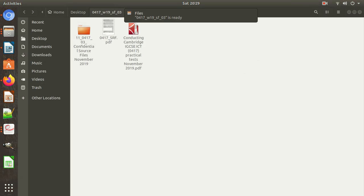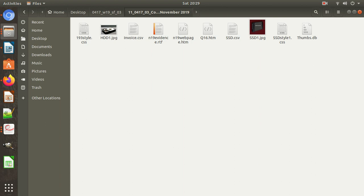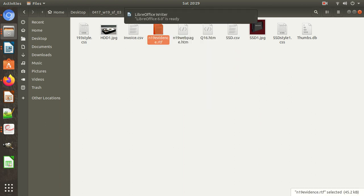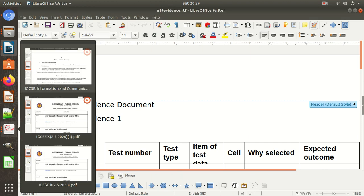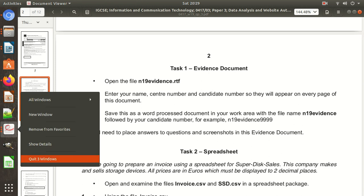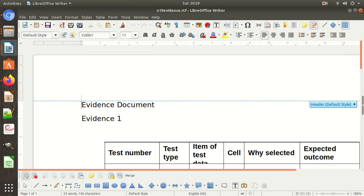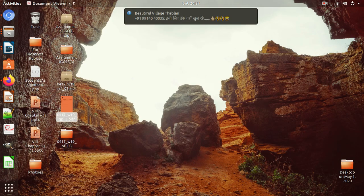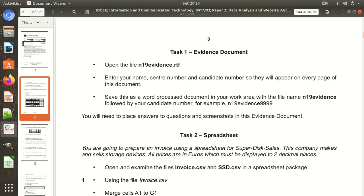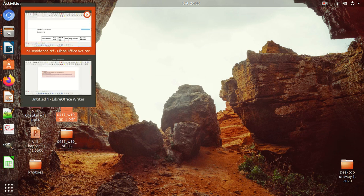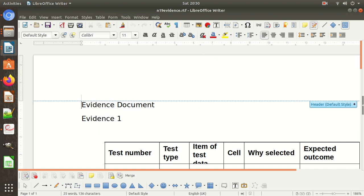Open this N19 Evidence file. They have opened the question paper. We want your name, centre number, and candidate number to appear on every page of this document. We want that information to appear on every page, so that's why we write in the header or footer. If we write in the header or footer, that information will display on every page — so we need to insert it in the header or footer.